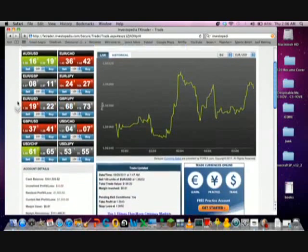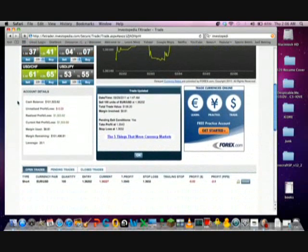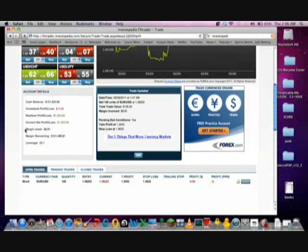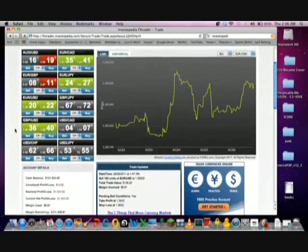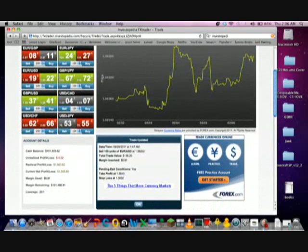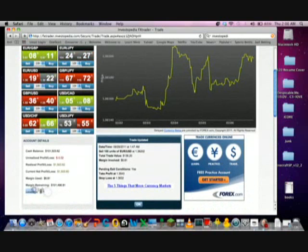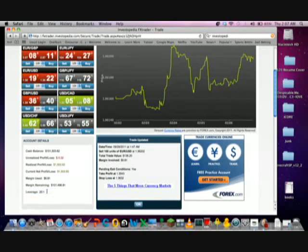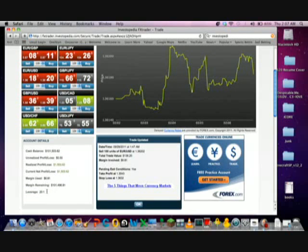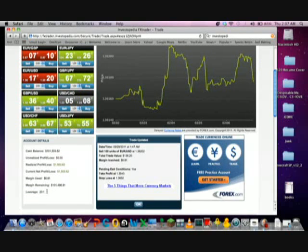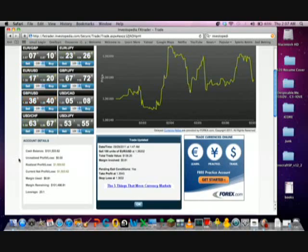What that means for people that don't have a business background: leverage is basically the amount of money you can borrow based on the money you have. So here it looks like my leverage is 20 to 1, so for every dollar I put in — obviously this is a demo account, but if it was real — for every $1 I put in, I could borrow up to $20 to trade with.